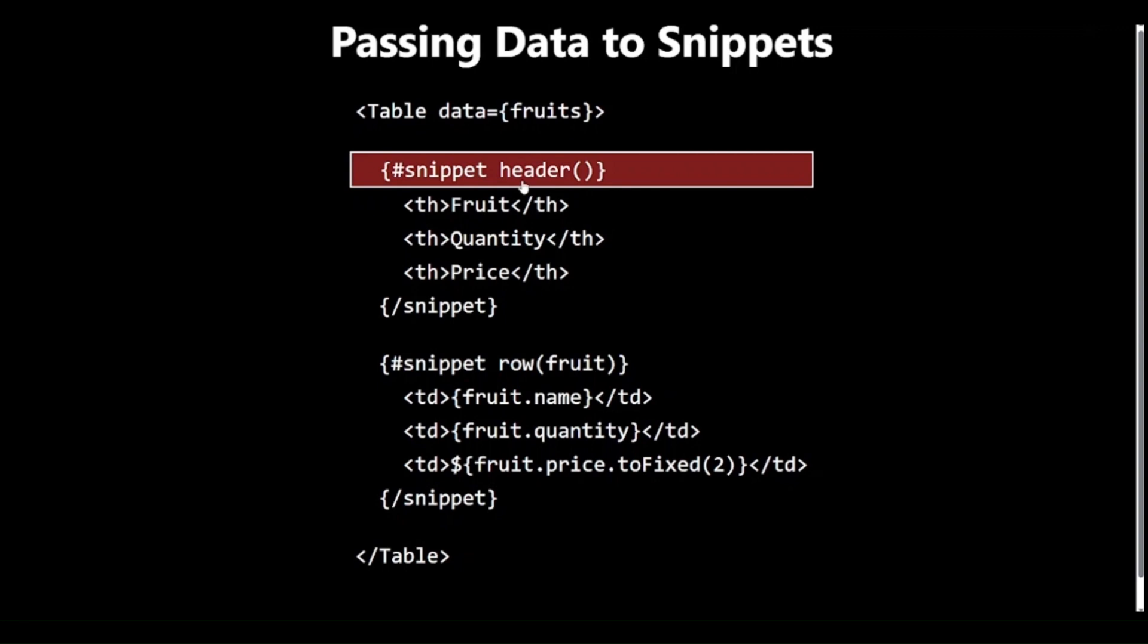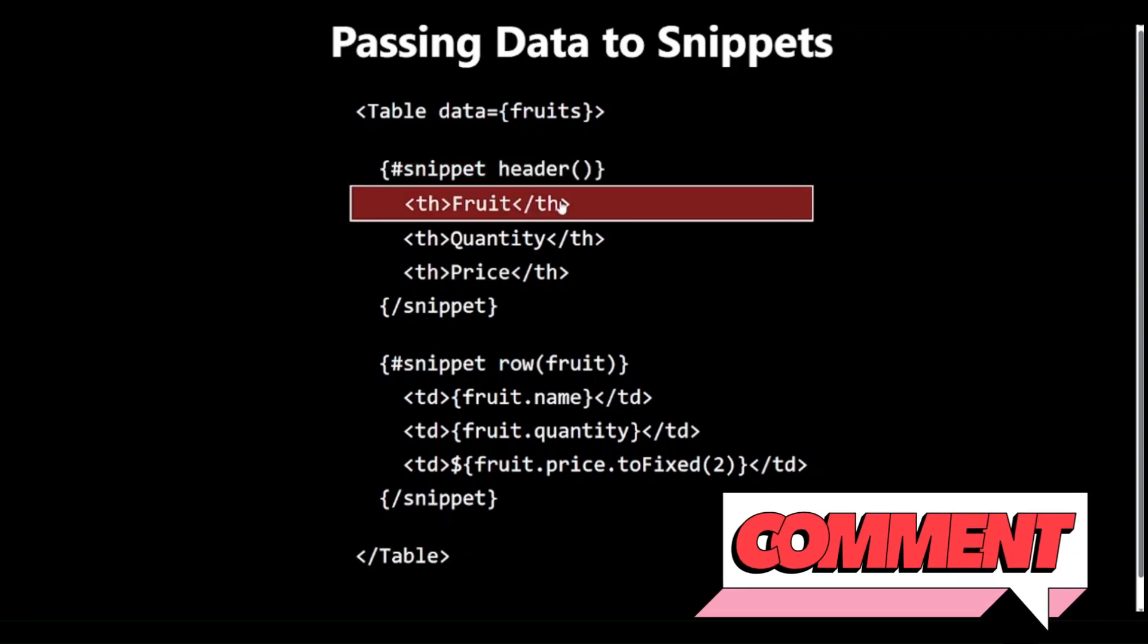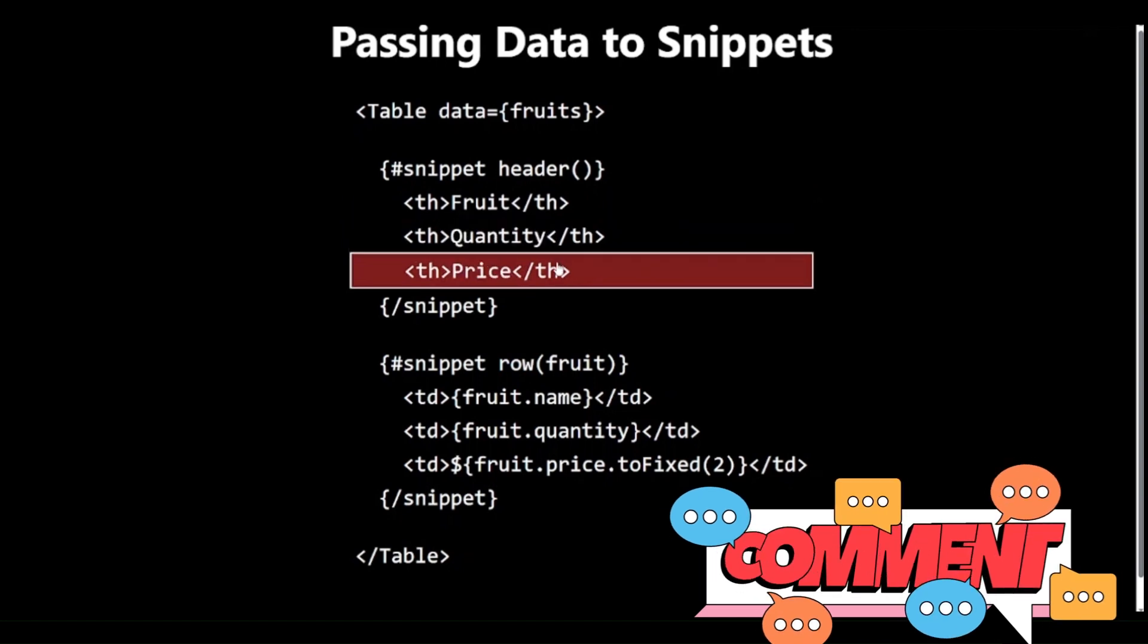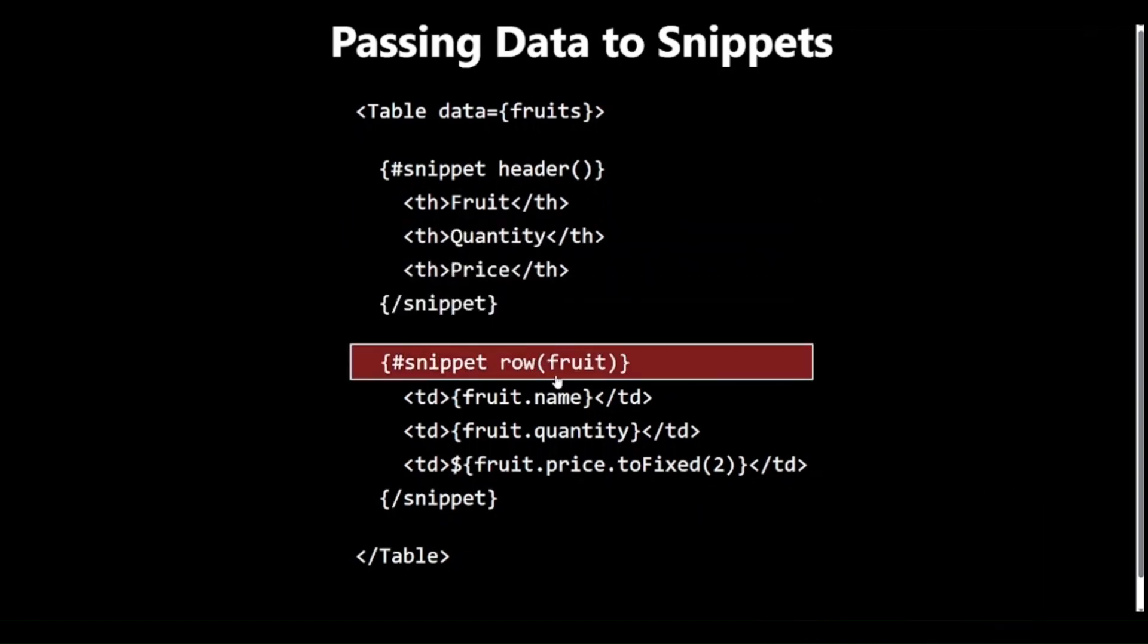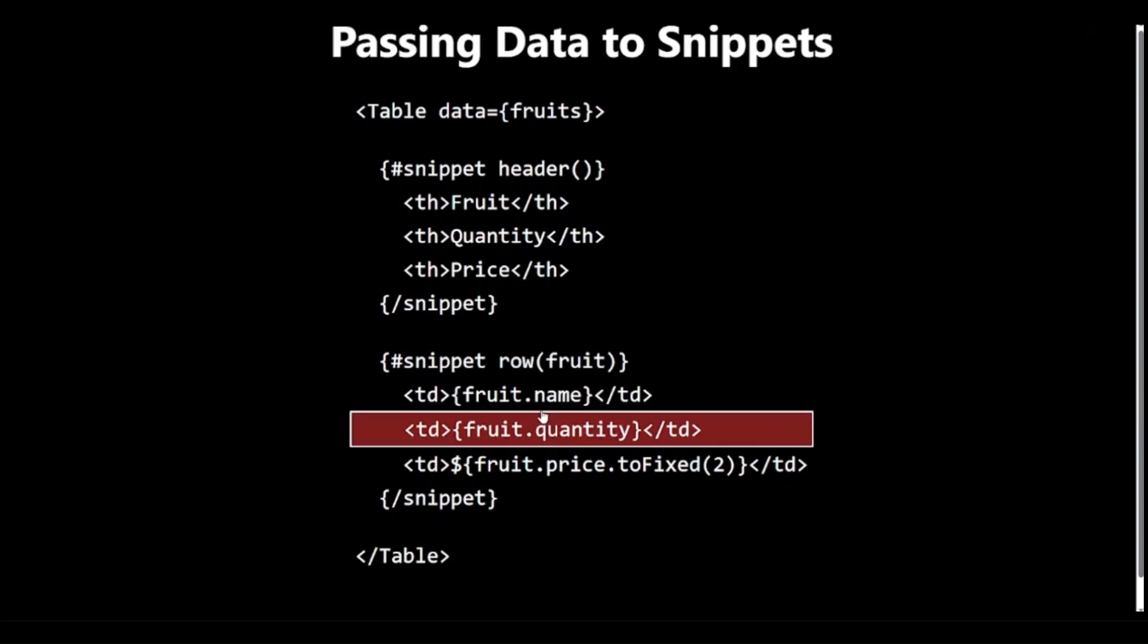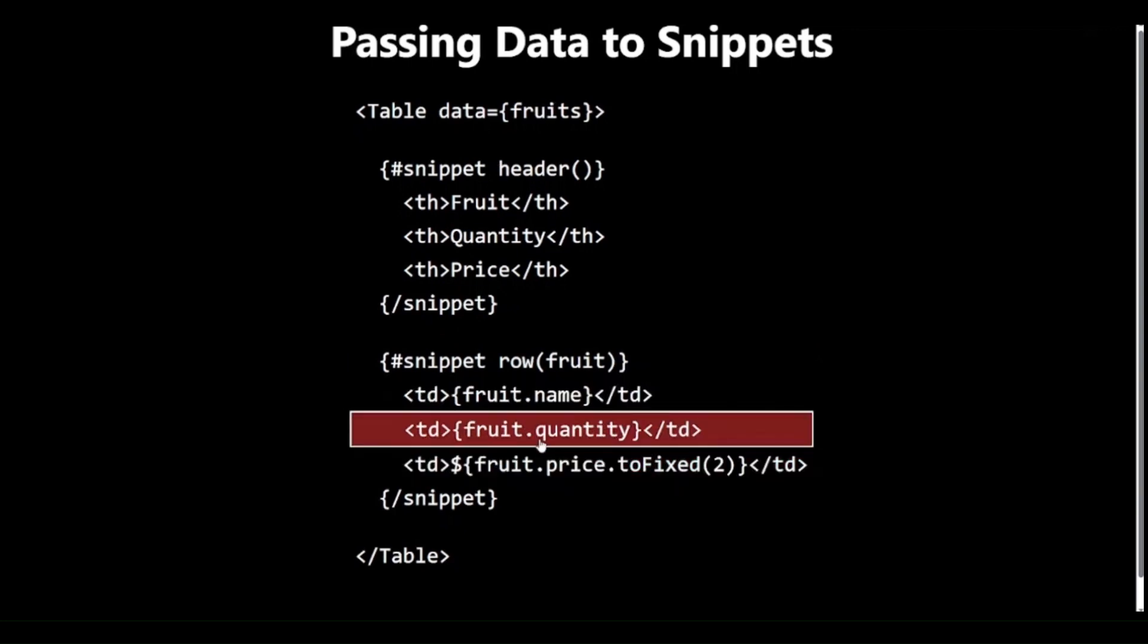The header Snippet doesn't receive any parameters. It's a static definition of the table headers. The row Snippet is where the magic happens. It receives a fruit parameter. This parameter will be filled with a single fruit object from the Fruits array for each row of the table.